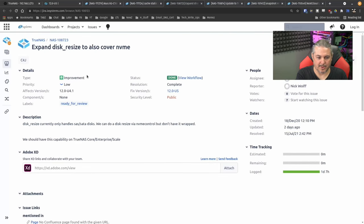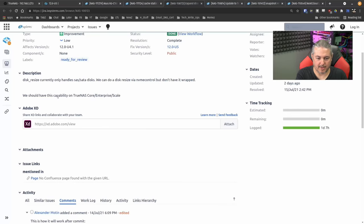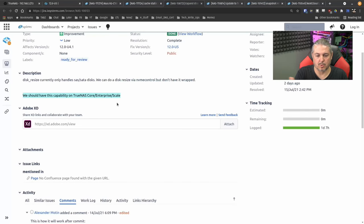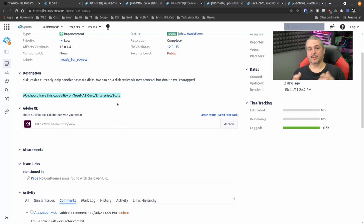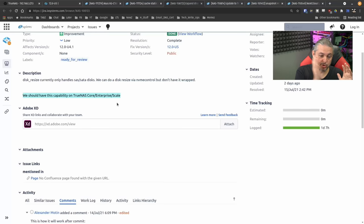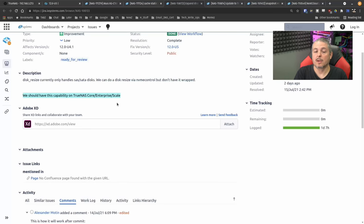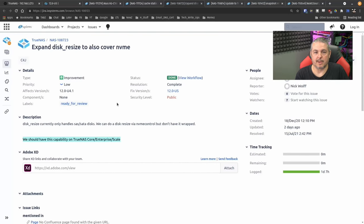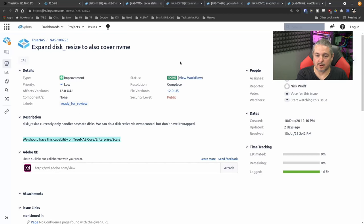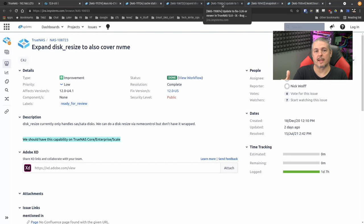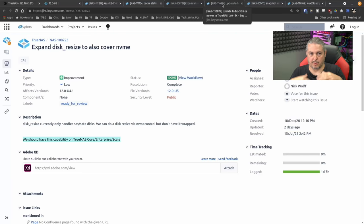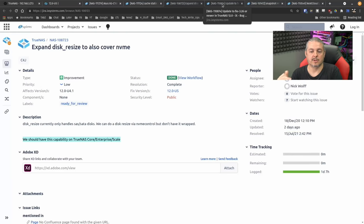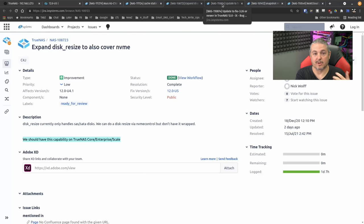This is the disk resize to cover NVMe, which we all have a capability in TrueNAS Enterprise Core and Scale. And by the way, once again, with the different code bases between TrueNAS Core and TrueNAS Scale, you also have bugs and features that will be in parity because they pull from a similar code base. Obviously, with TrueNAS Scale, it's based on Debian. So there's a lot of different underlying features, but a lot of the middleware is going to be very similar for the functionality.